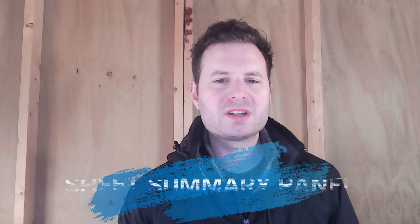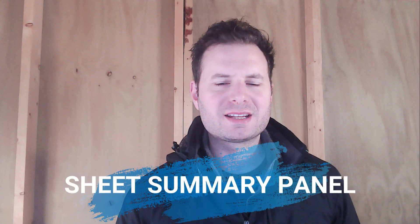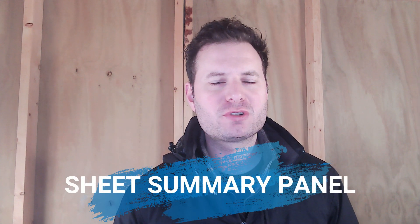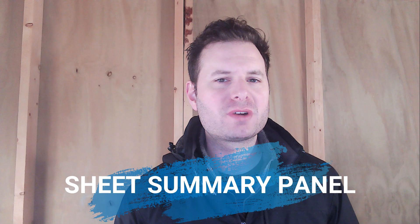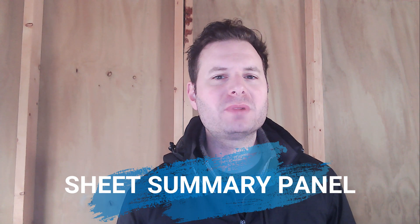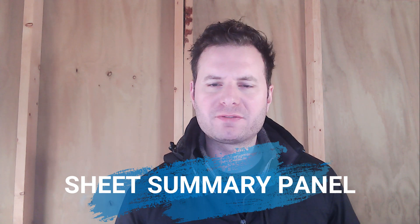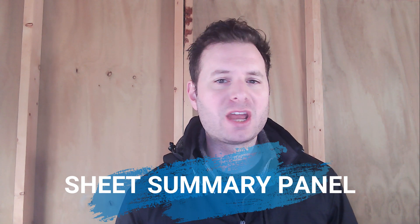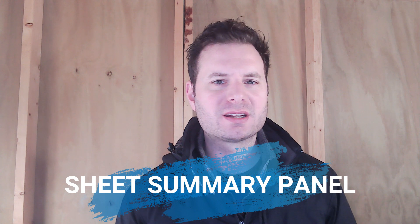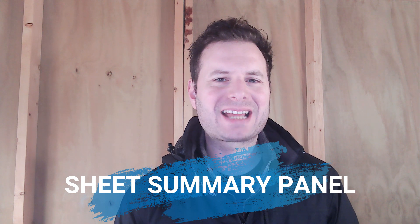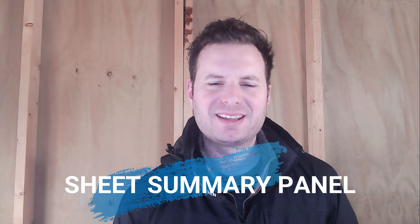Sheet summary within Smartsheet is a function that many Smartsheet users do not even know exists, but it is extremely helpful when you have tons of data in a sheet and you want to summarize it. So in this video, I'm going to show you exactly how to do that. Let's dive in.